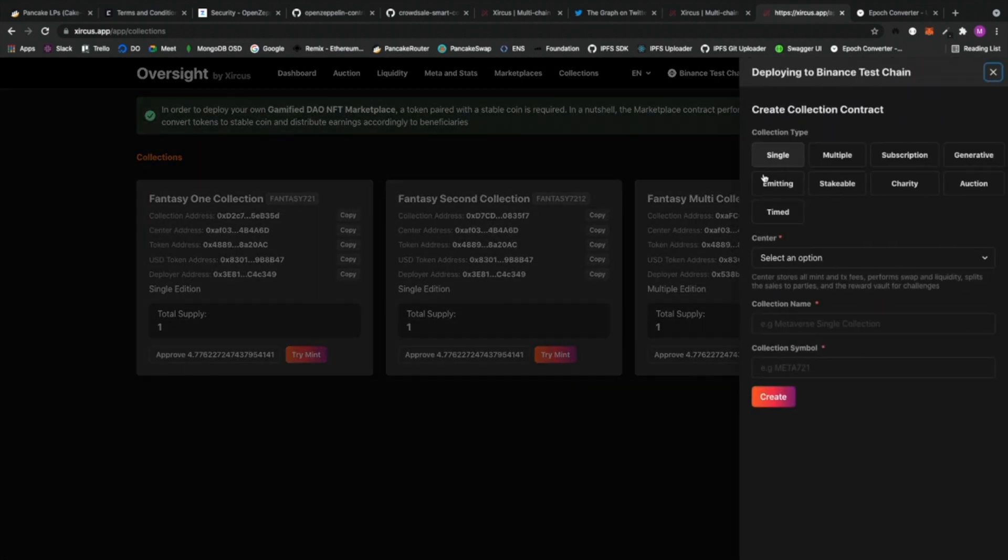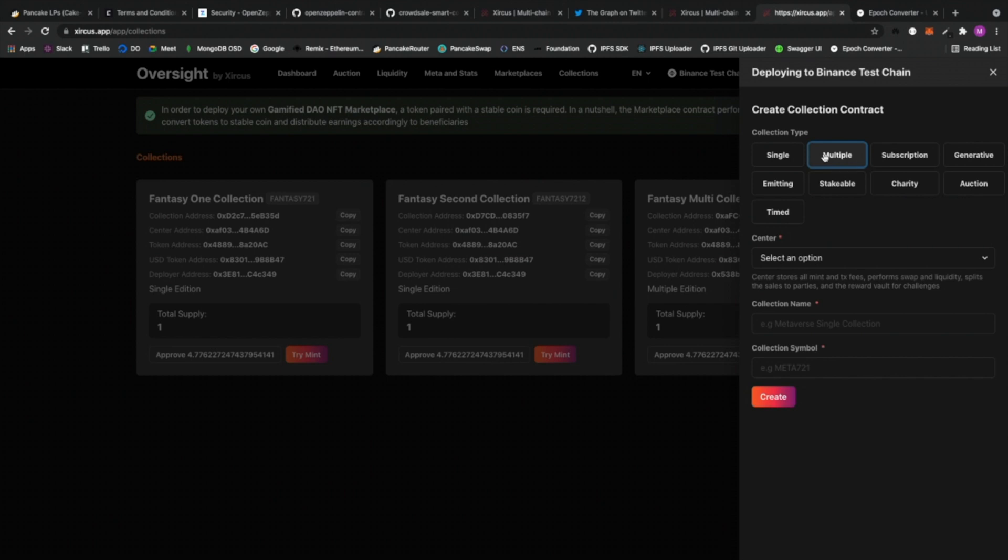And there are options or collection types that you can choose from. We have single type which is the ERC-721, multiple type which is the ERC-1155. Oh, by the way, all of our contracts are using standard contracts coming from OpenZeppelin. Alright. And we just added some additional features to actually make it better.